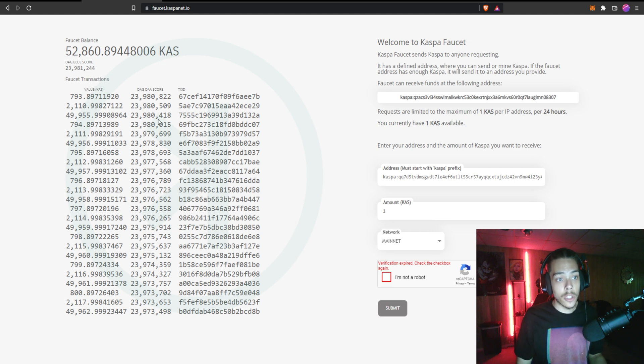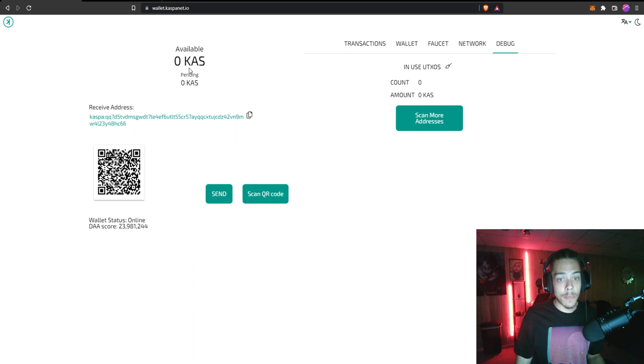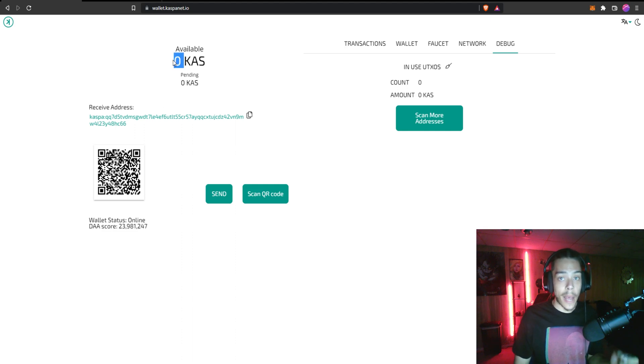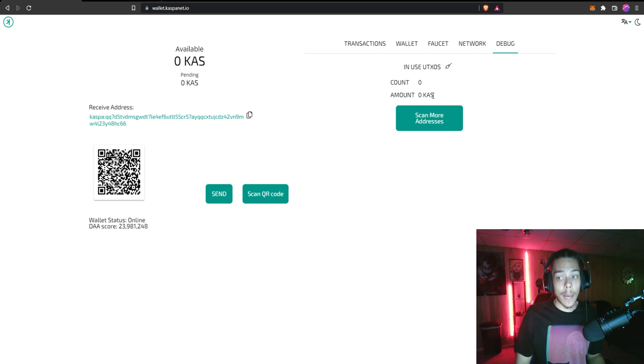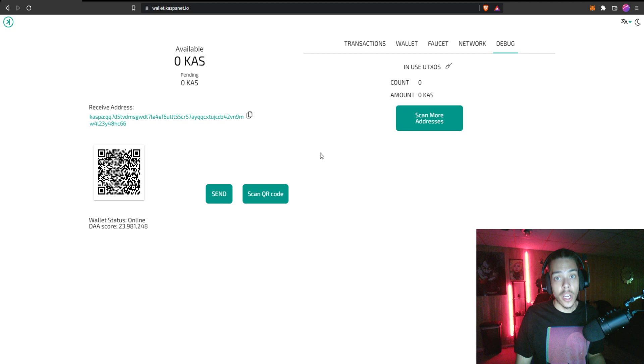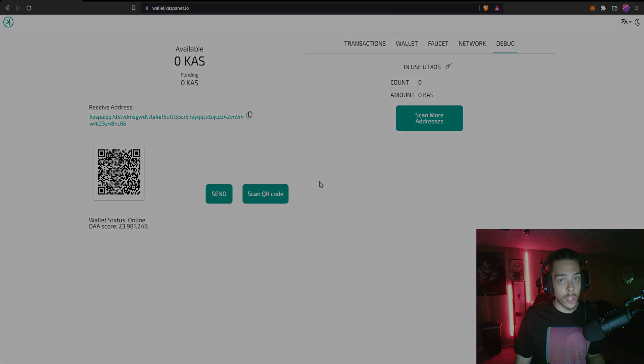And if you come back over to your Caspa wallet you should see it show up as one KAS and it will only take like 10 seconds. You'll see the transaction pop up right here and then it will show the hash and all that other information for the transaction.